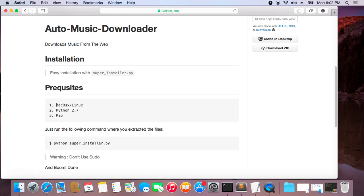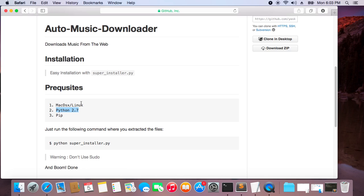It needs macOS X or Linux. It can even run on Windows. It needs Python 2.7, which is pre-installed on macOS X as well as on Linux, so you don't have to worry about it. On Windows you'll have to install Python.